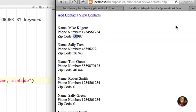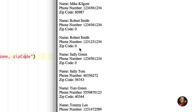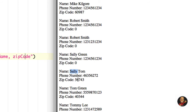After refreshing the browser, we have Mike Kilgore first because we're sorting by first name and M comes before the other names. Next we come to the two Robert Smiths — same first name and same zip code, so they're not sorted in any particular order, just grouped before names beginning with R further down. Then we come to Sally, and we can see the Sally with a zip code of 00000 is listed before the Sally with a zip code of 56,000.